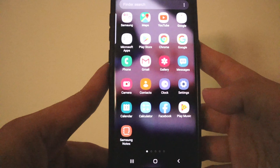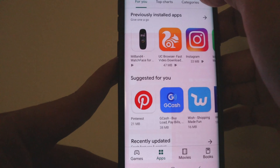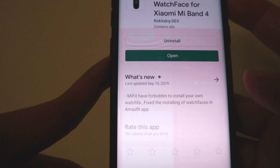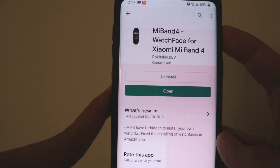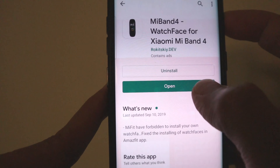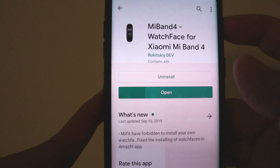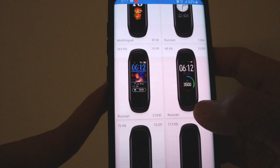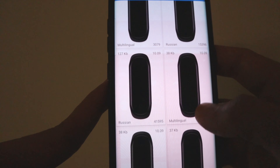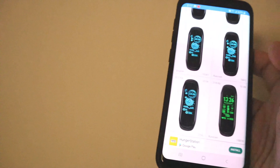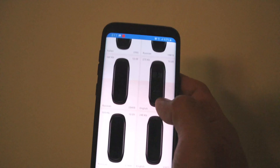Okay mga brody, if you want to change the skin of your Mi Band 4, mag-download tayo nito — Mi Band 4 Watch Face for Xiaomi Mi Band 4. Nai-install ko na siya so open natin. Pwede nyo siyang i-download, katulad nito — ayan, pwede tayong mamili.